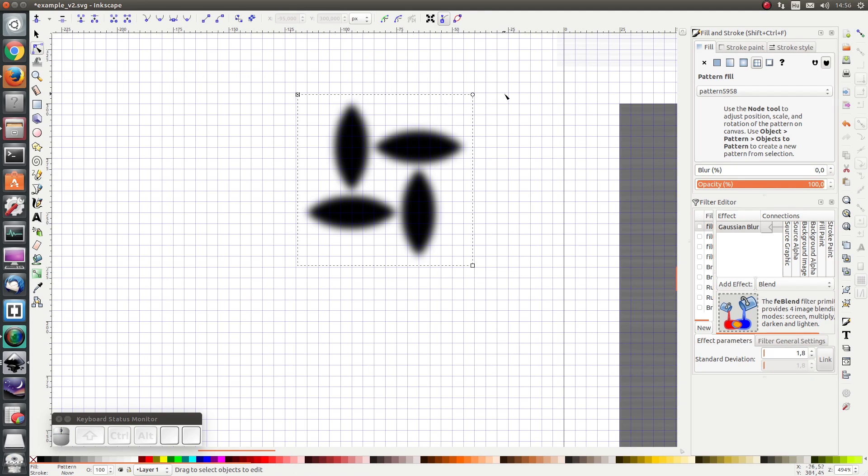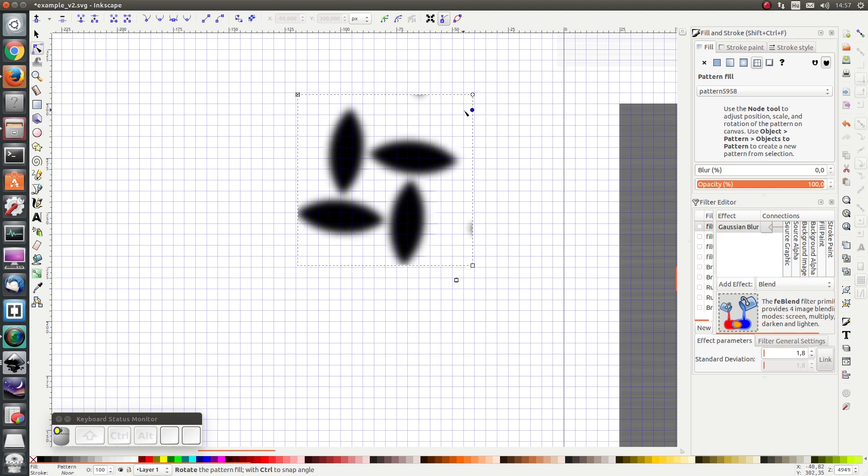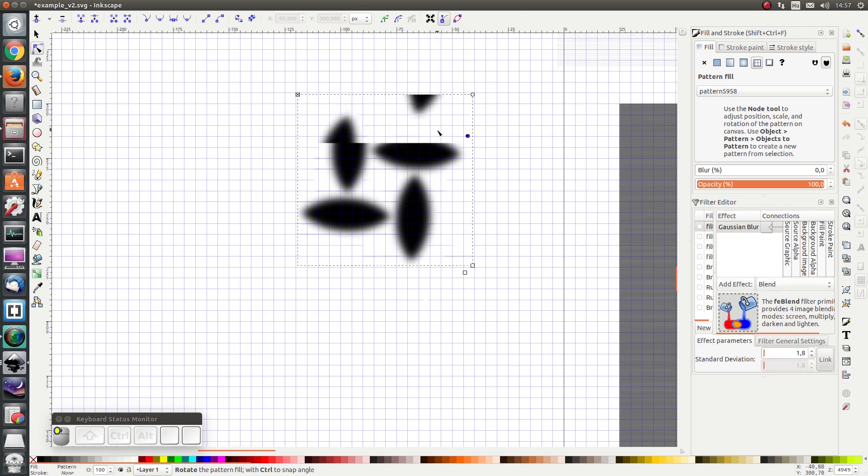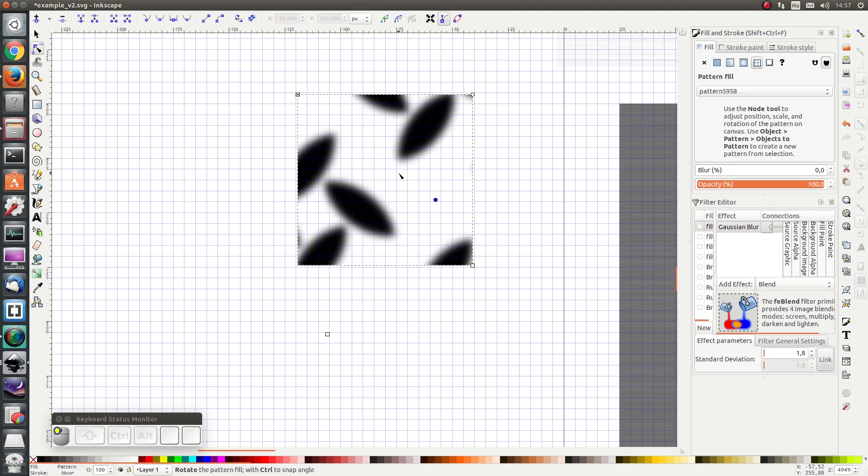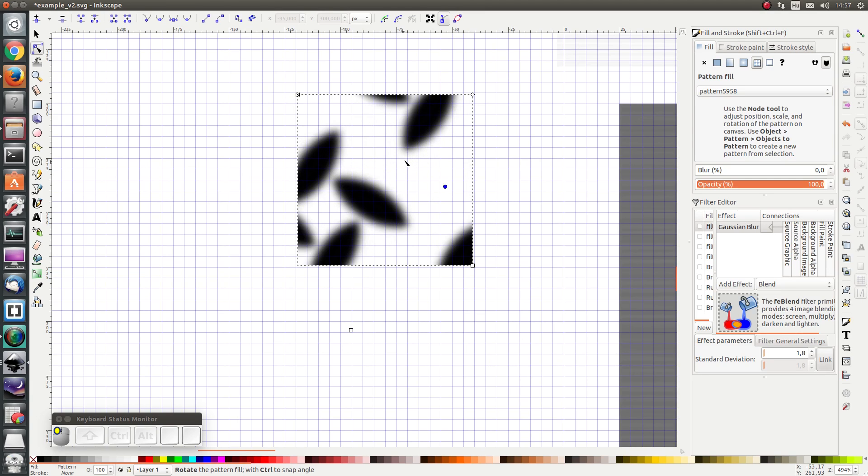And here I have a bunch of extra handles. I have an extra X here and an extra circle. If I click on this circle and drag, I see I can change the angle of my pattern.